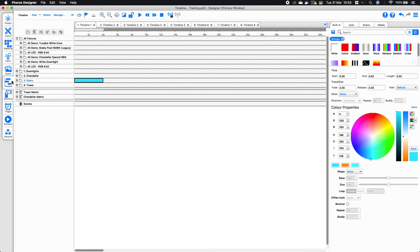Going back to the timeline view, timelines can be a maximum length of 24 hours but most of the time you don't need to create timelines that long. Instead you can use features within designer to either get your effect to hold in its last position or to loop, and I'll give you a demonstration of exactly what that does now.